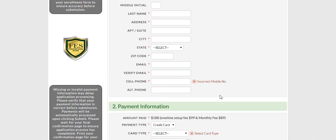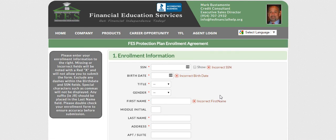The client will receive an email showing that they've been enrolled in the program — tell them to look out for that. It'll have some instructions for them as well, and I always tell clients to archive that email for their records. Pretty simple — that's how you enroll a customer in our FES Protection Plan membership.